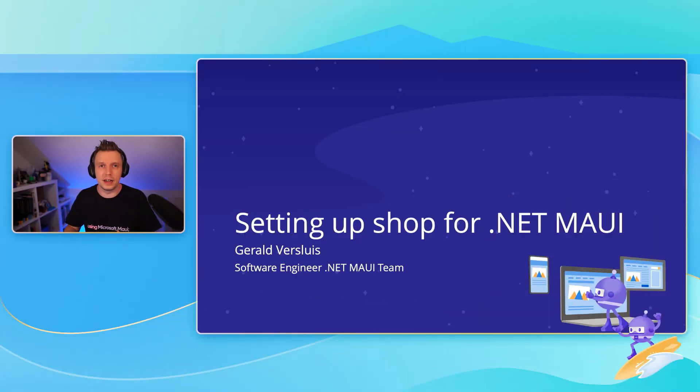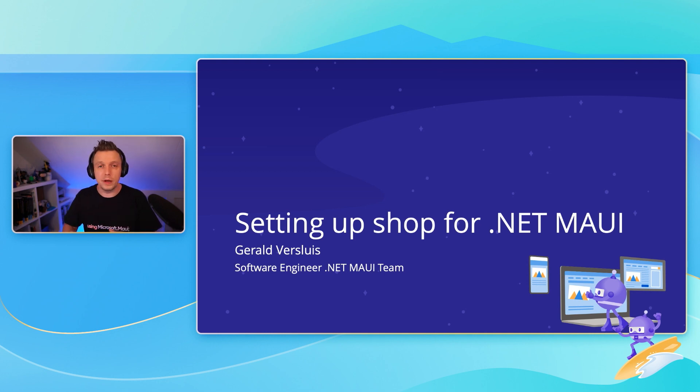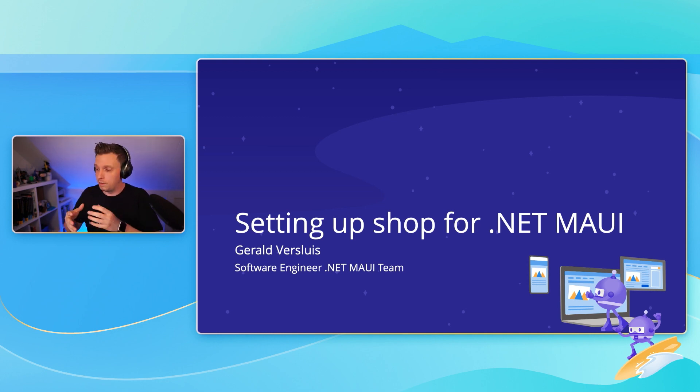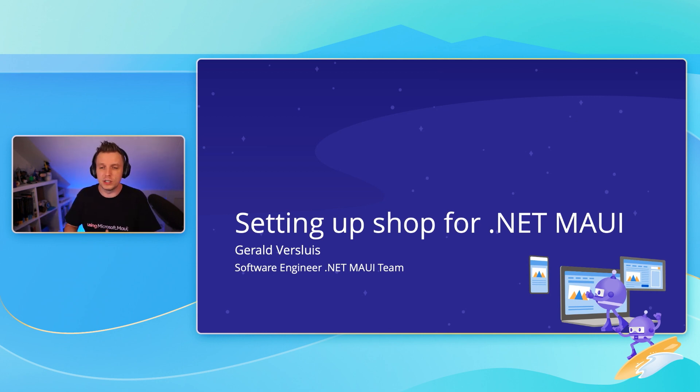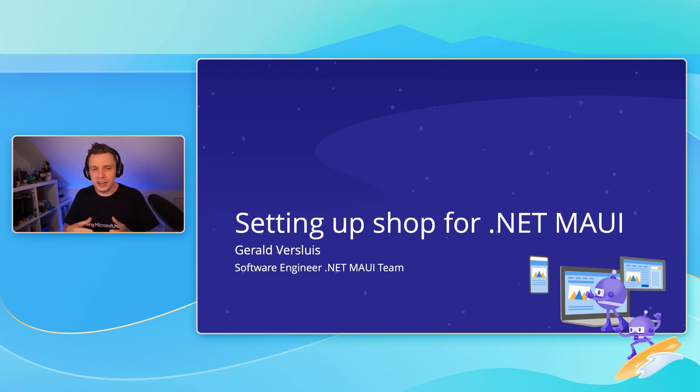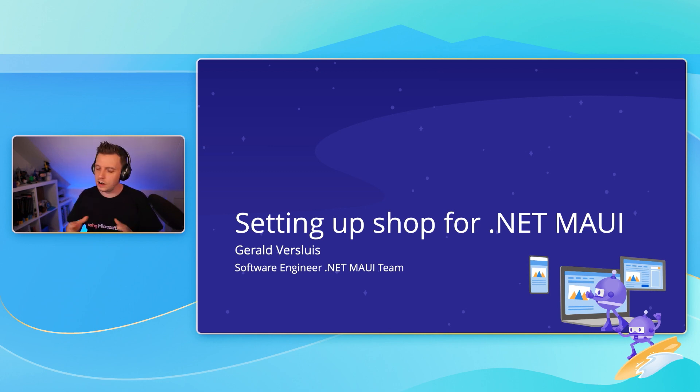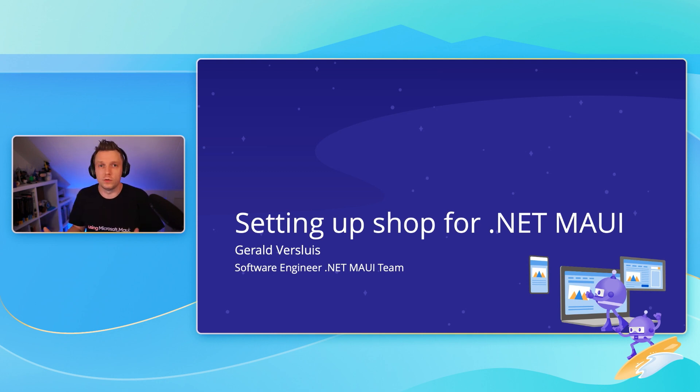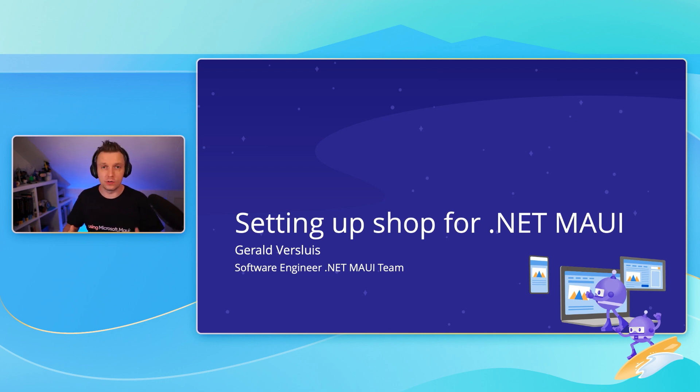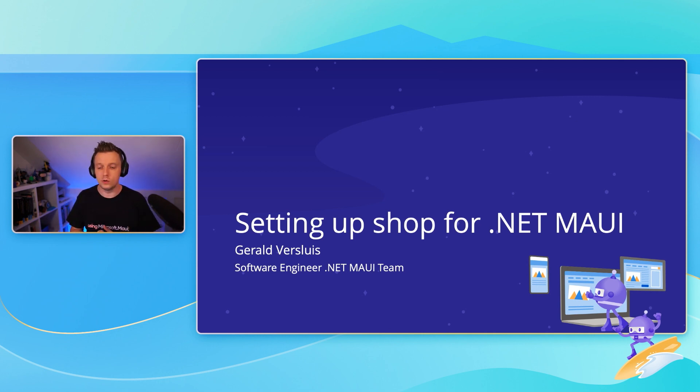You can do amazing stuff with .NET MAUI, but there's probably a bunch of people watching from all over the world who are setting up shop for the first time. So how do you set up your dev environment? I thought maybe I can fit in a practical session right after the keynote to show you what platforms are supported and how to actually set up your dev environment. What are the tools that you can use?